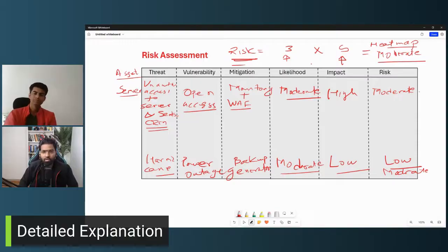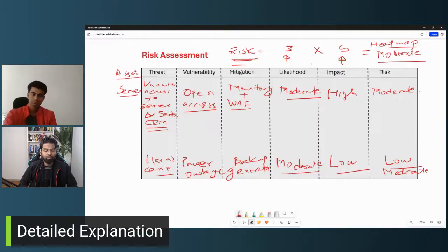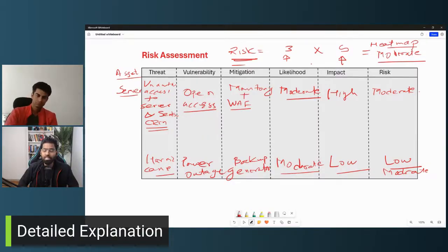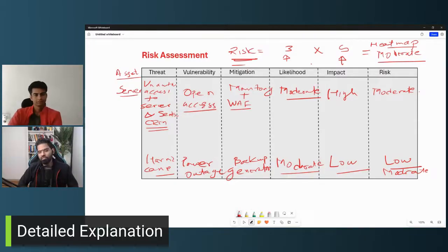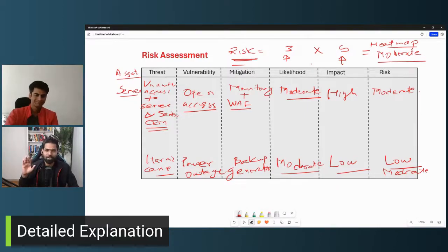This is how risk assessment is done. I just took two examples — you can take any example yourself and start doing risk assessment. Let us know if you have any questions and we'd be happy to answer. If you haven't subscribed yet, please subscribe to the channel and press the bell icon so you get notified when we create a new video. This is Radish Gupta with Jamin Partak signing off.